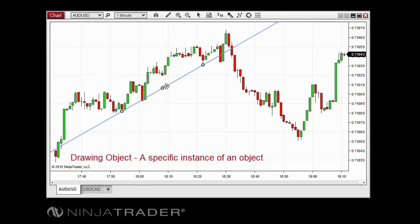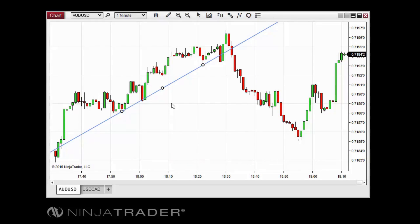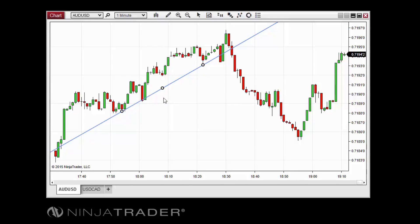After using the tool on the chart, the result will be a specific instance of an extended line drawing object. Before placing a drawing object on a chart, it is important to understand the concept of drawing object anchor points. Each drawing object is drawn based upon a certain number of anchors which define its location on the chart.